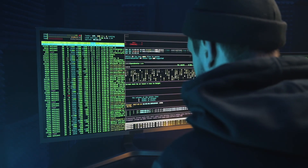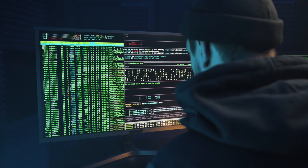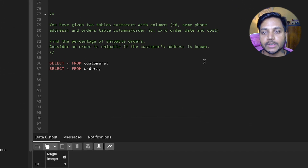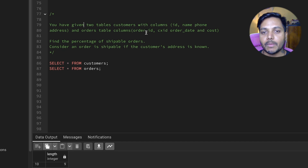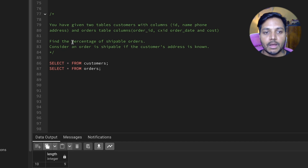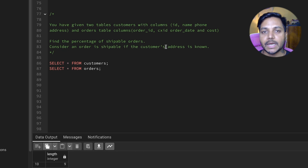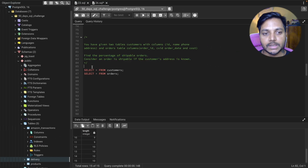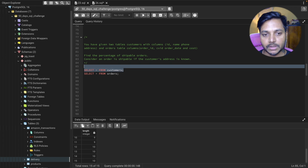Today we'll be solving a data analyst interview question. You are given two tables: customers and orders. The customer table has columns ID, name, phone number, and address. The orders table has columns order ID, customer ID, order date, and cost. Find the percentage of shippable orders — an order is shippable if the customer address is known.